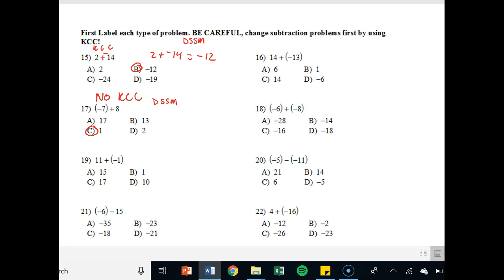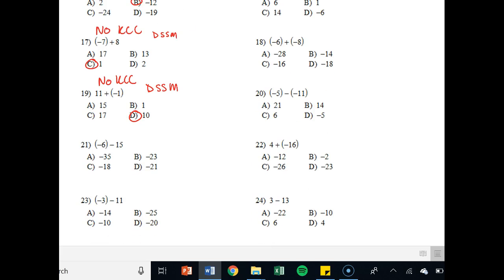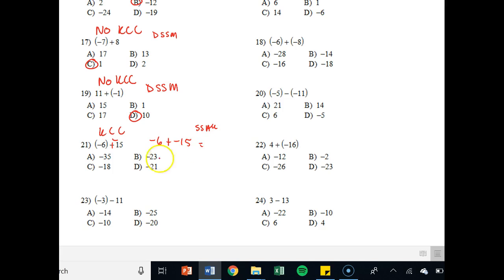Problem 19: no KCC because it is an addition problem — I don't see a subtraction sign. It says 11 plus negative 1, again DSSM — different signs, subtract. I obviously have more positives because I have 11 of them versus one negative, and so that gives me 10. Problem 21: I am going to KCC because I see a subtraction sign — keep, change, change — that becomes negative 6 plus negative 15. That's same signs, keep — they're both negative — so add them and keep the sign: 6 plus 15 is 21, keep the negative sign, so negative 21.